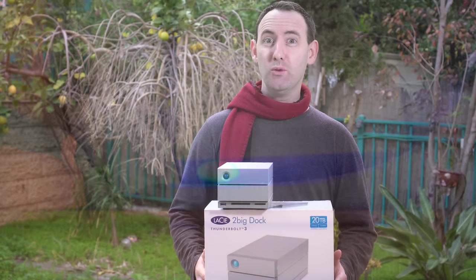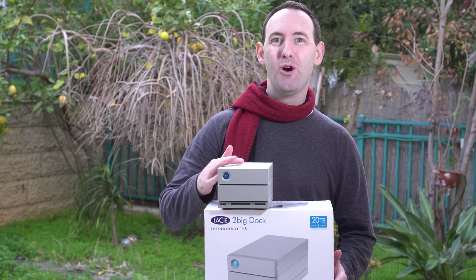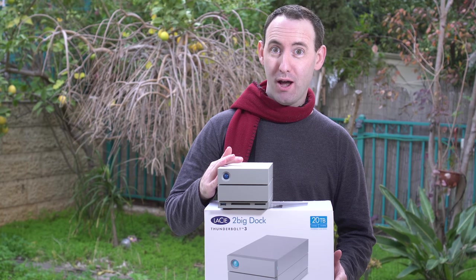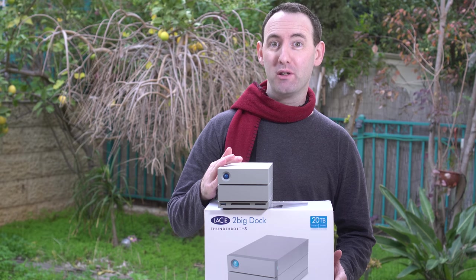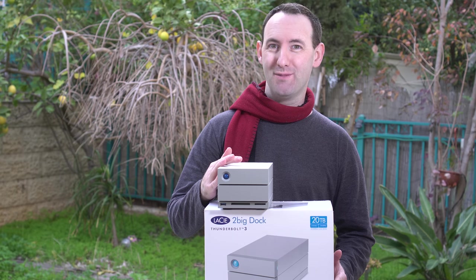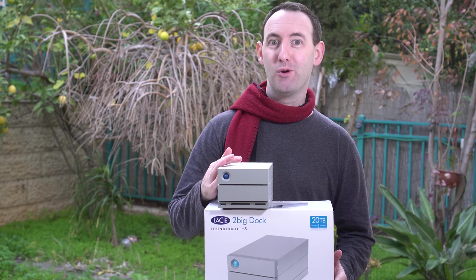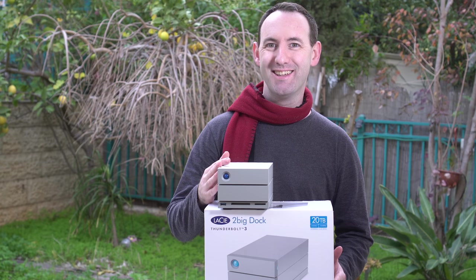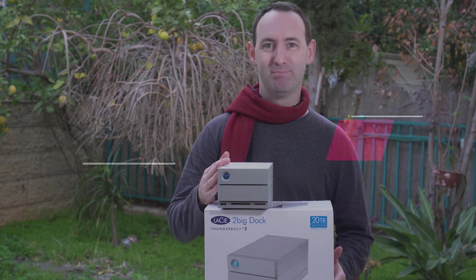So that was our look at the LaCie 2Big Dock 20TB Thunderbolt 3 drive. You can read the full review with all of our test results on LensVid.com. Don't forget to subscribe to our YouTube channel, where you can find a lot more videos just like this. See you next time.